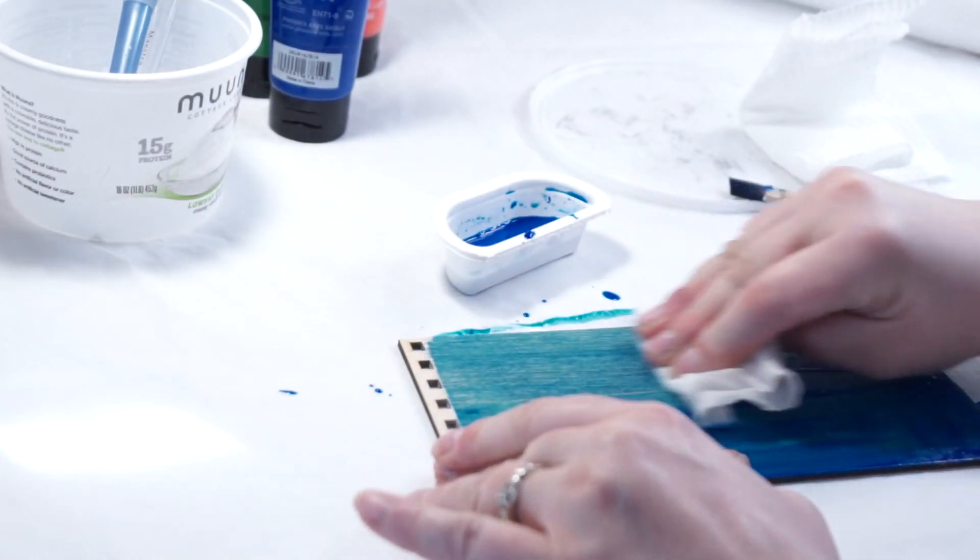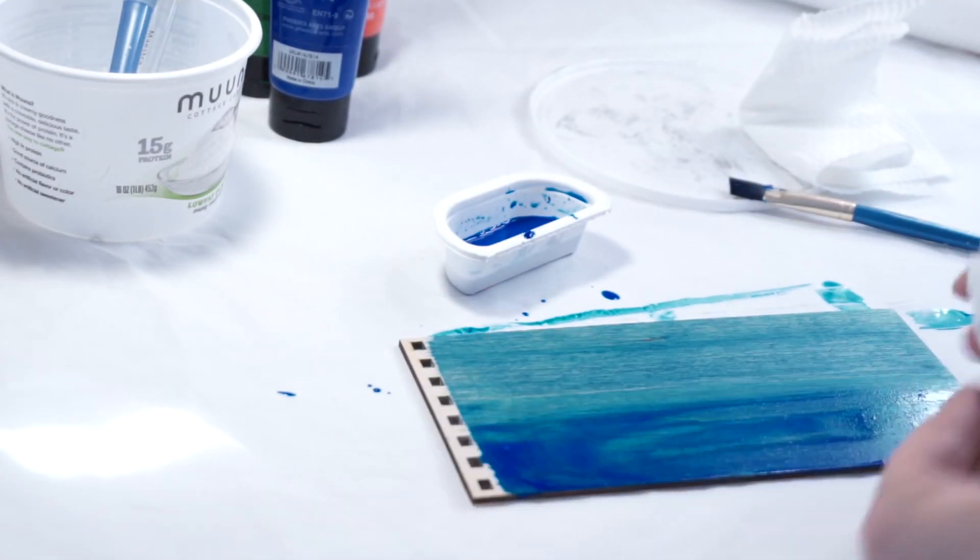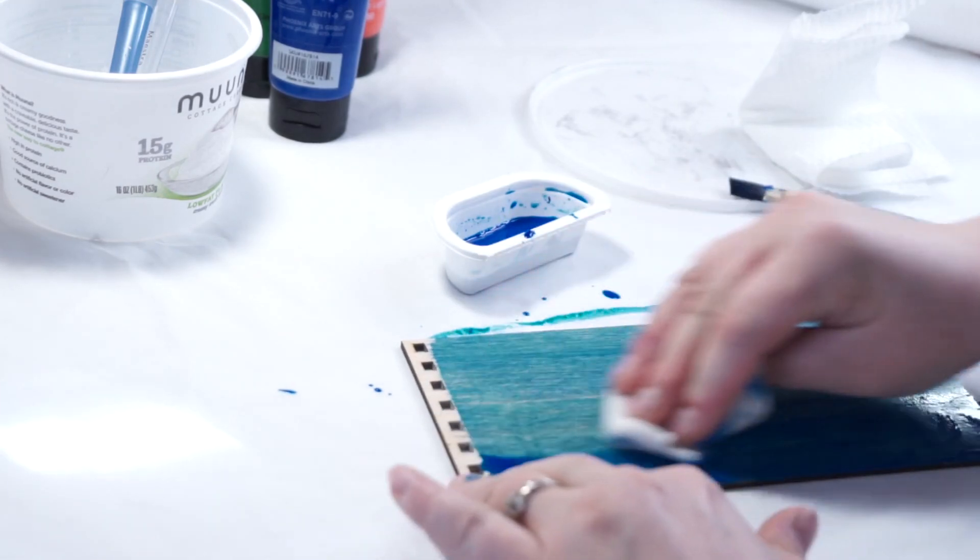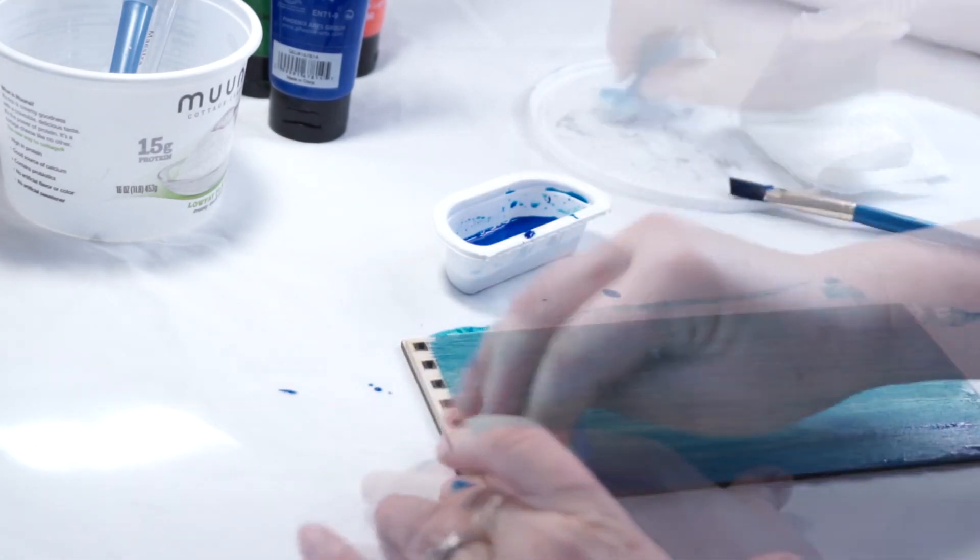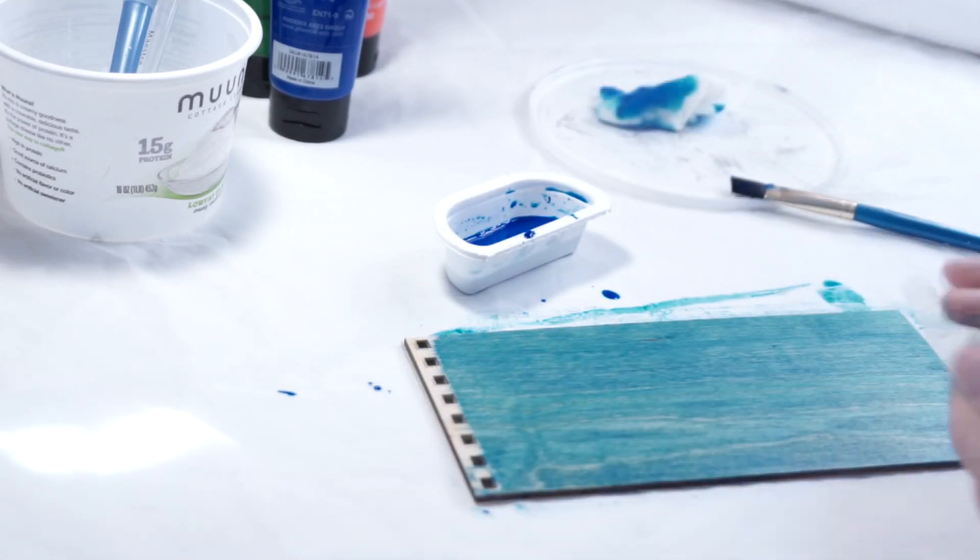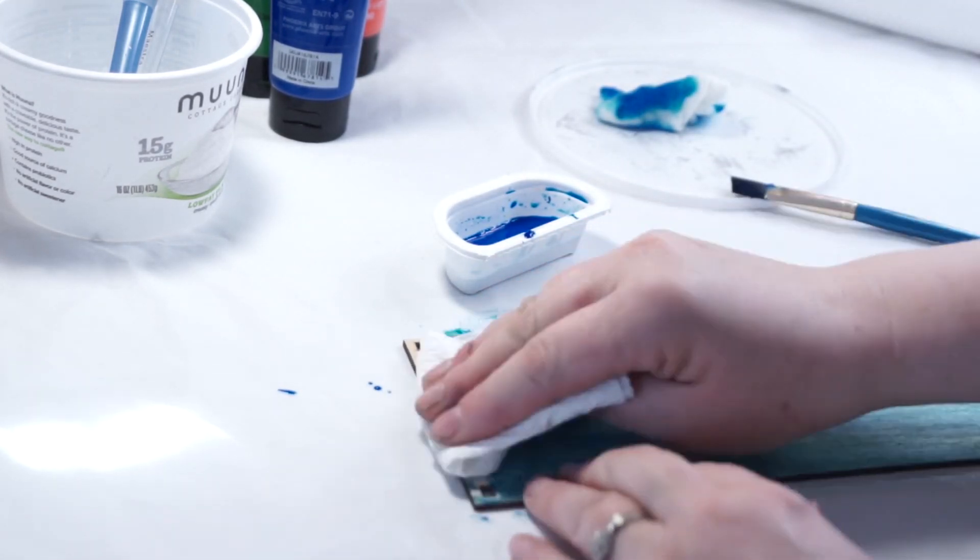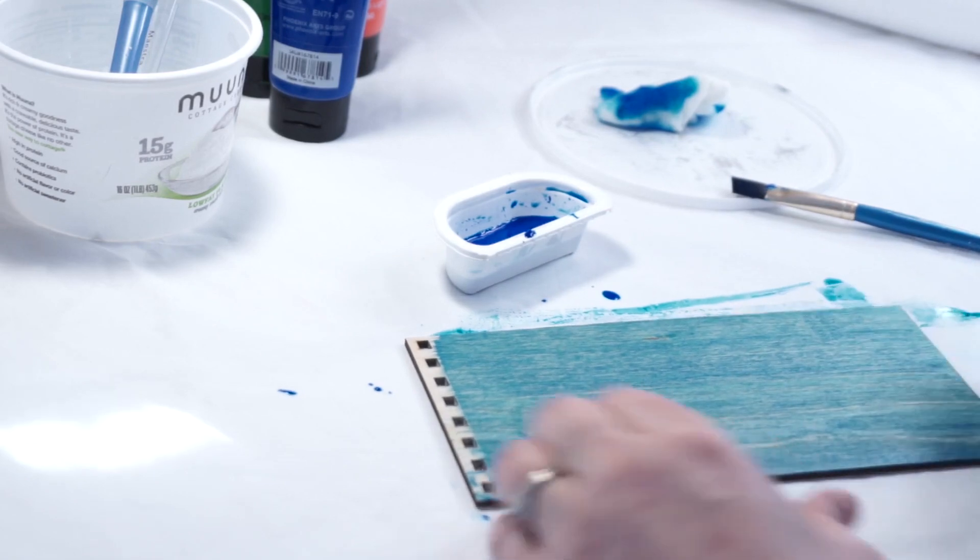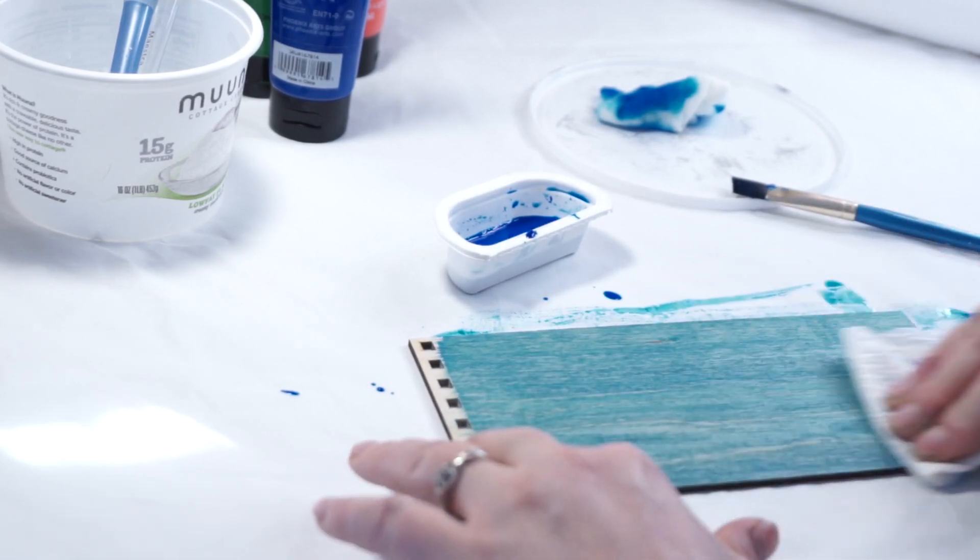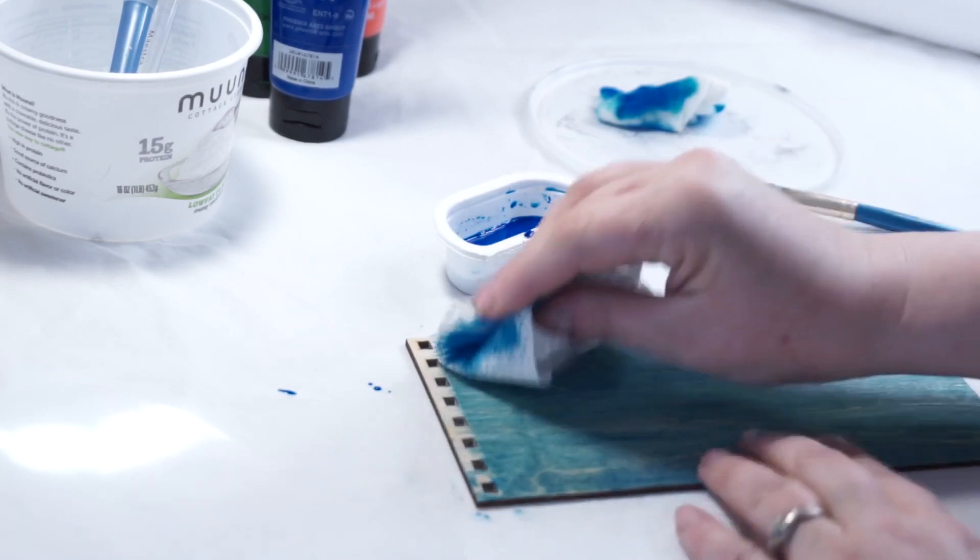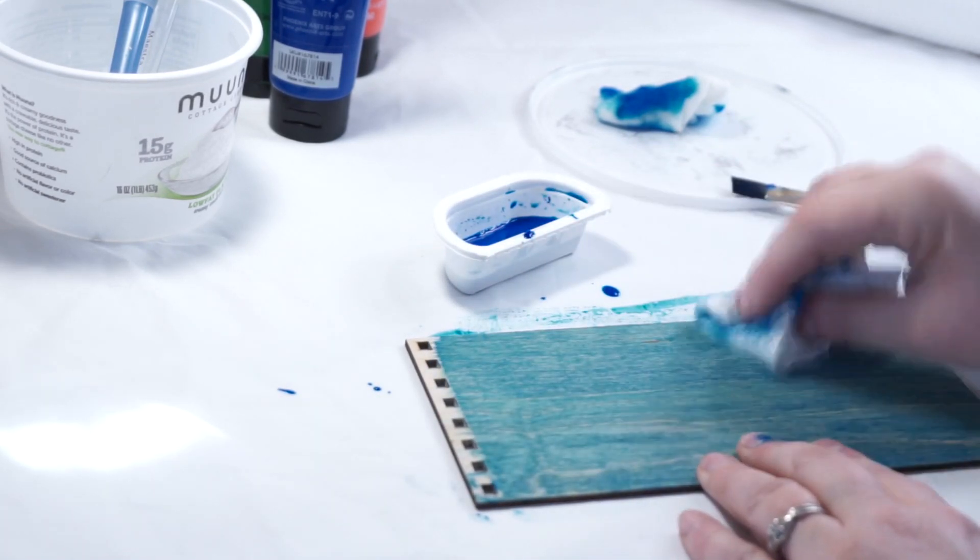Take a wet paper towel and wipe off the paint. Next, take a dry paper towel and continue to wipe down, pressing hard onto the wood.